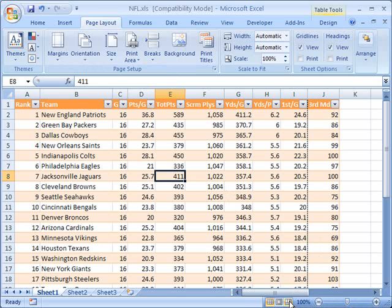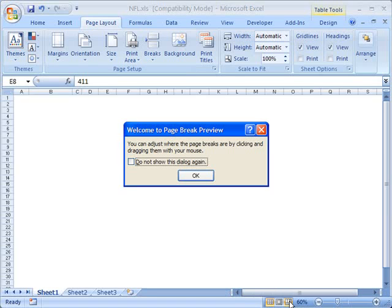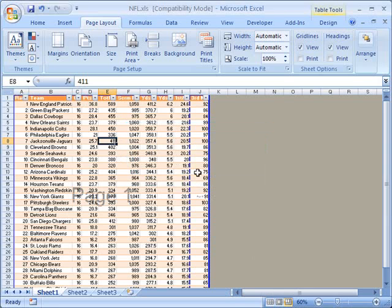When I click on that, this is going to open a different view. Notice it gives me this window. It says, welcome to page break preview. You can adjust where the page breaks are by clicking and dragging them with your mouse. So I'm just going to click OK to get rid of this window for now.